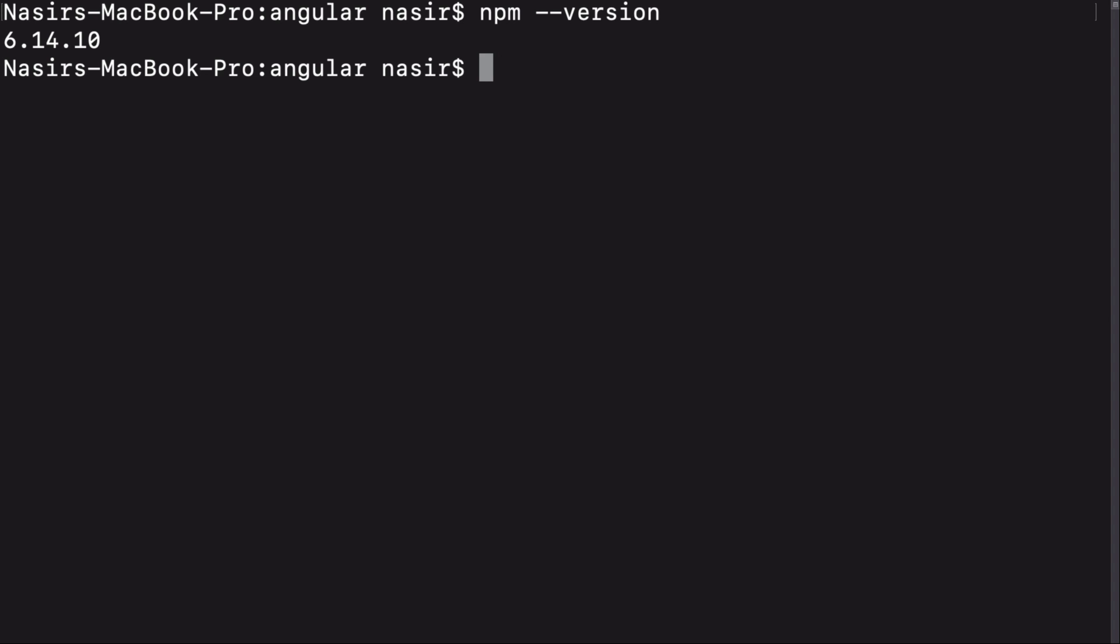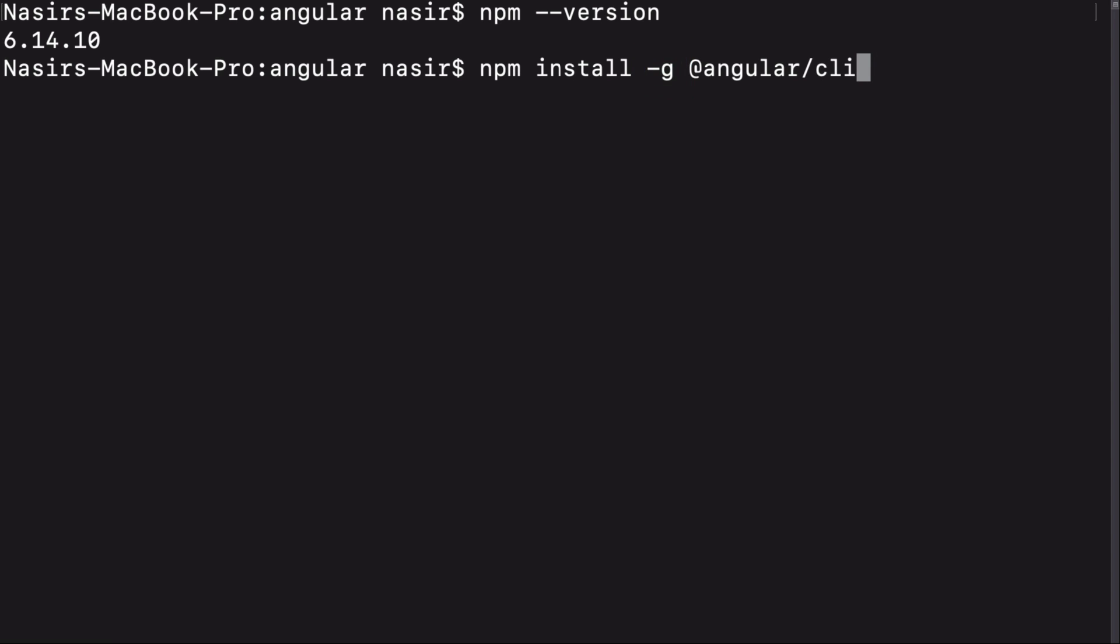Now it's time to install Angular CLI because we need Angular CLI for almost creating everything inside our Angular project. We just need to write npm install -g @angular/cli to install Angular CLI as a global package inside your machine. And the global package means that it's accessible in all directories.